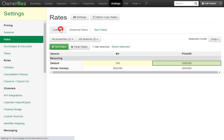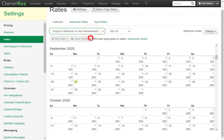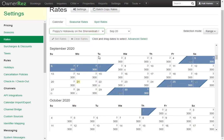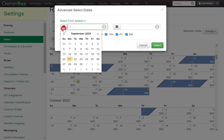If we go back to the calendar, then go back to Poppy's Hideaway, and we use the Advanced Select tool again to select all of January.